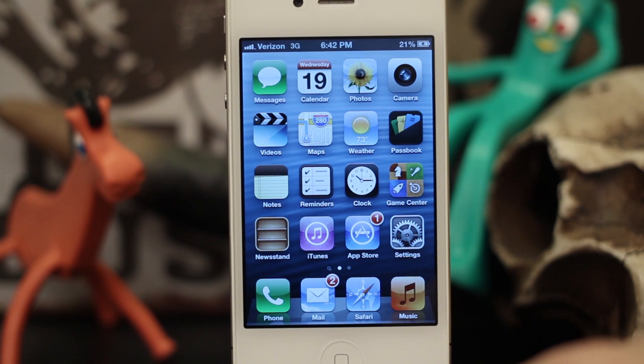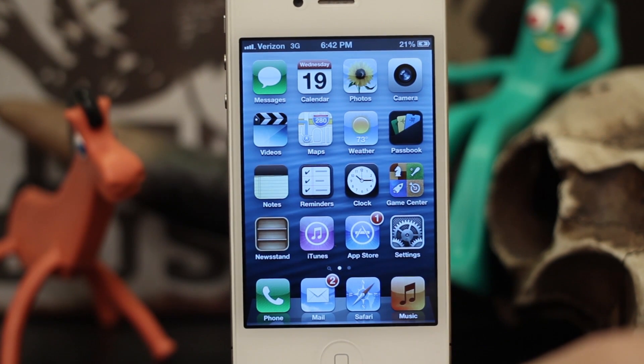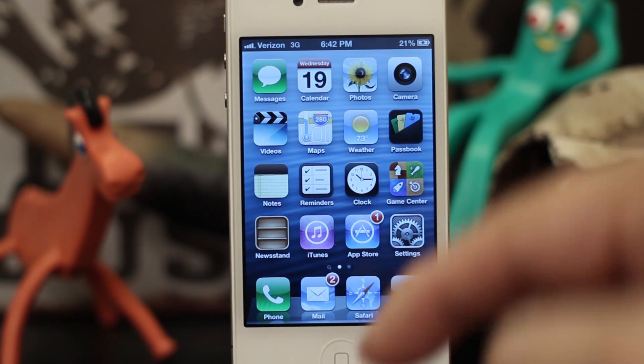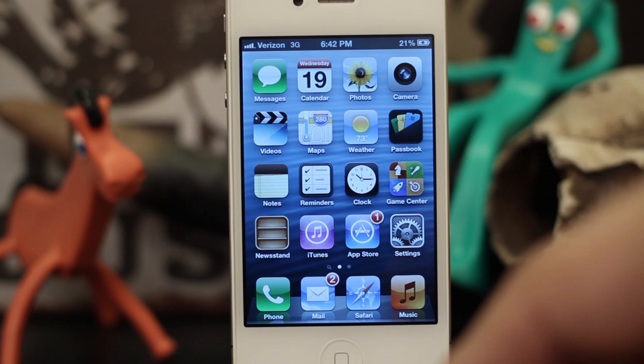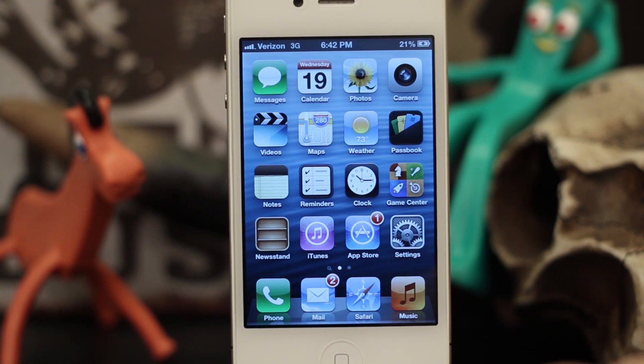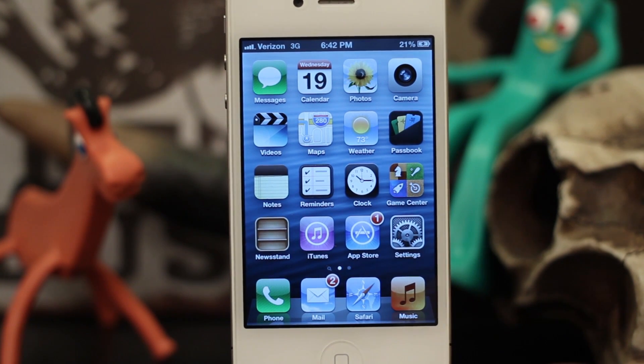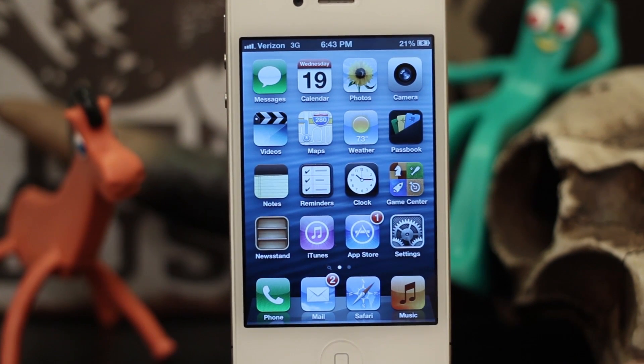It's a pretty cool new feature in iOS 6 — definitely check it out. Let us know what you think down in the comments. Thanks again for watching. My name is Dom and have a great day.